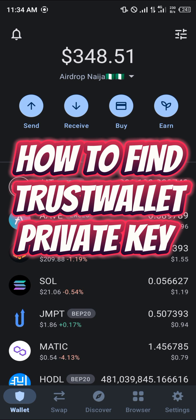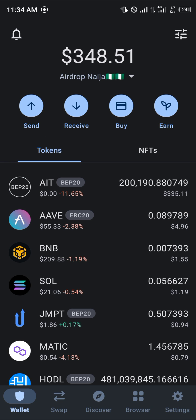Hello guys and welcome to another quick tutorial video. In this short tutorial I'm going to be showing you how you can simply find your Trust Wallet private key. Your first step is to log on to Trust Wallet.